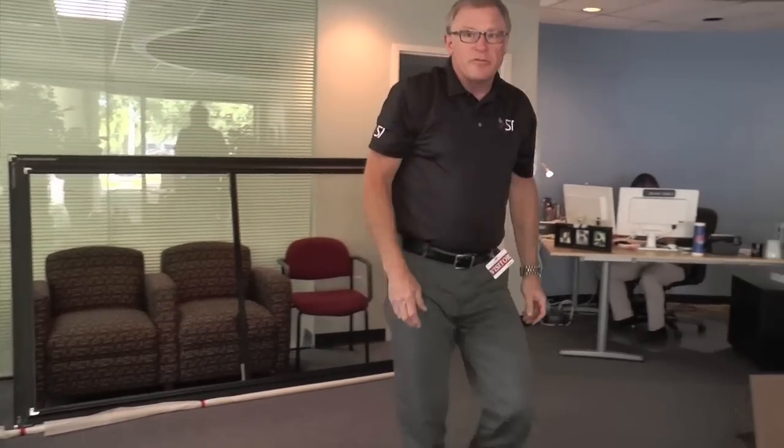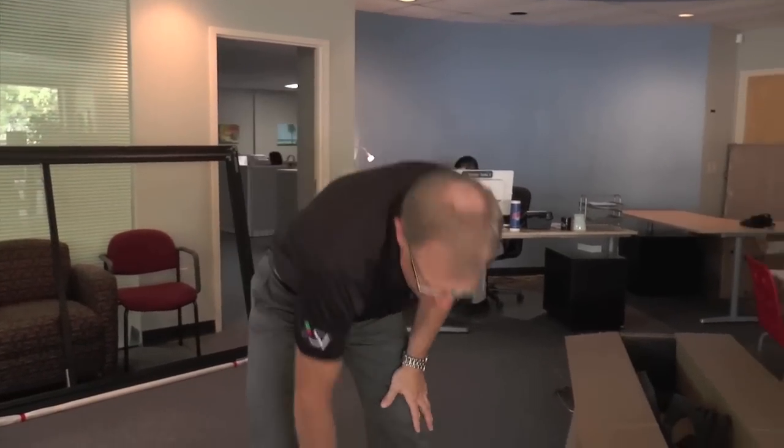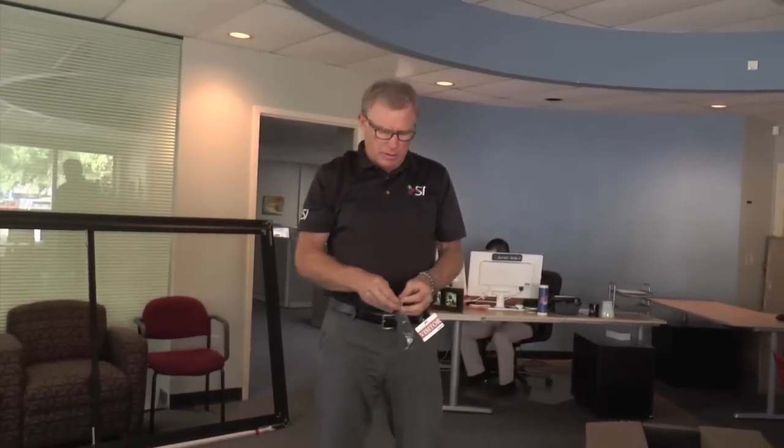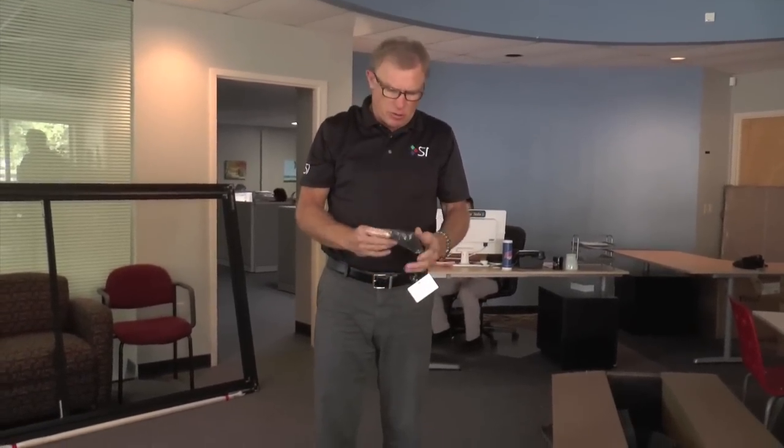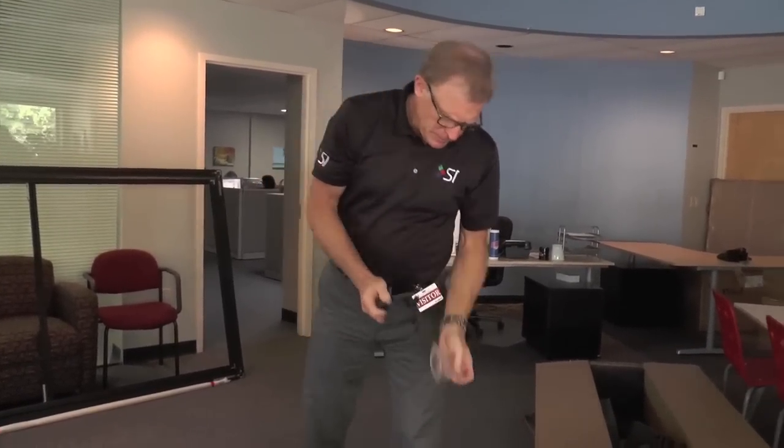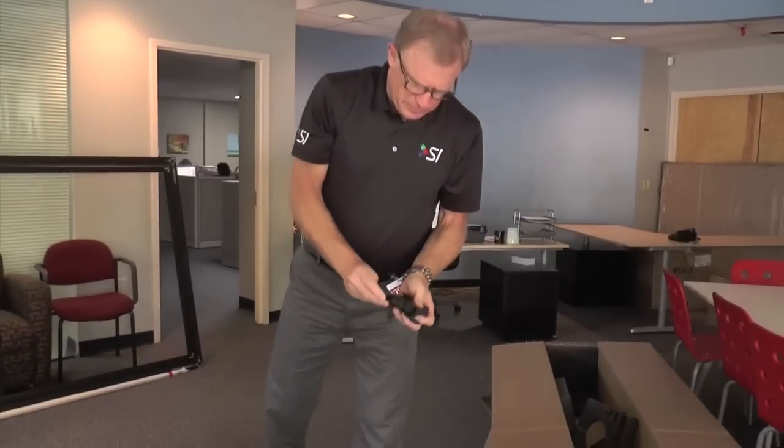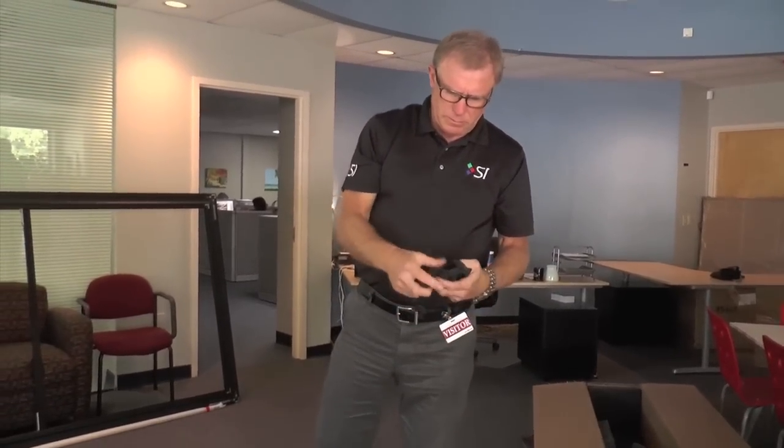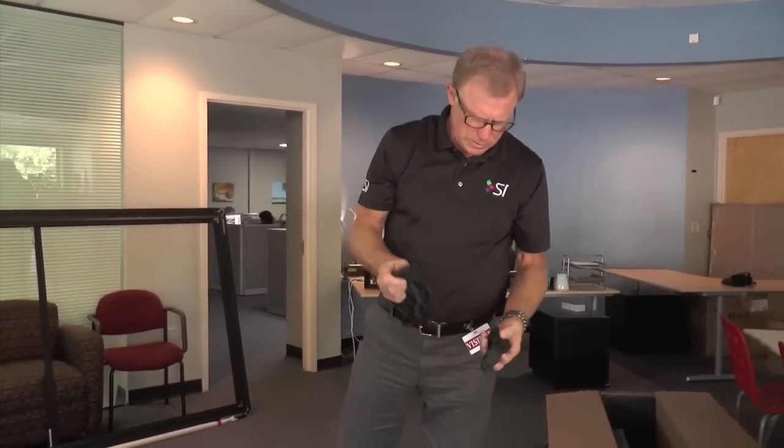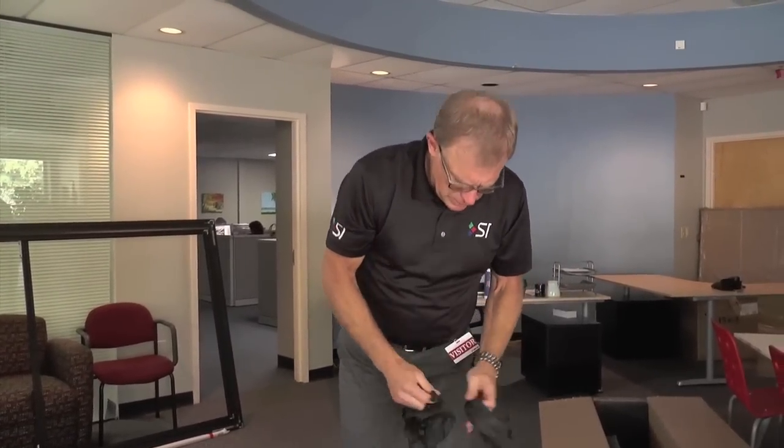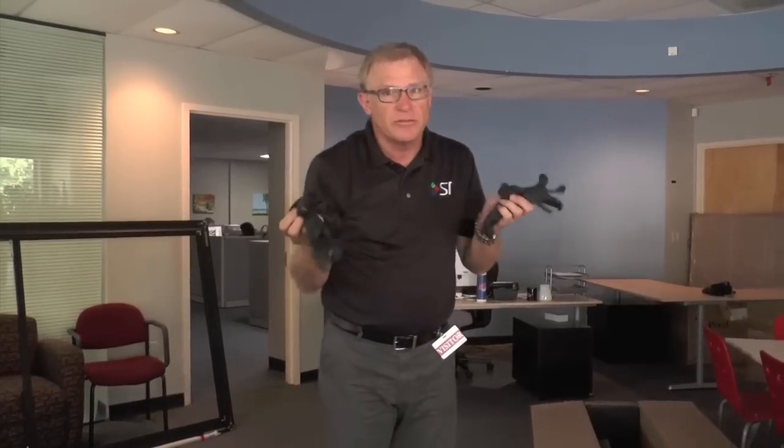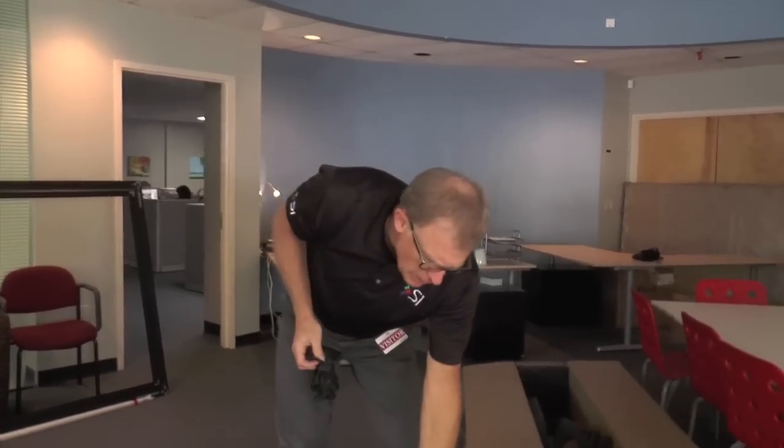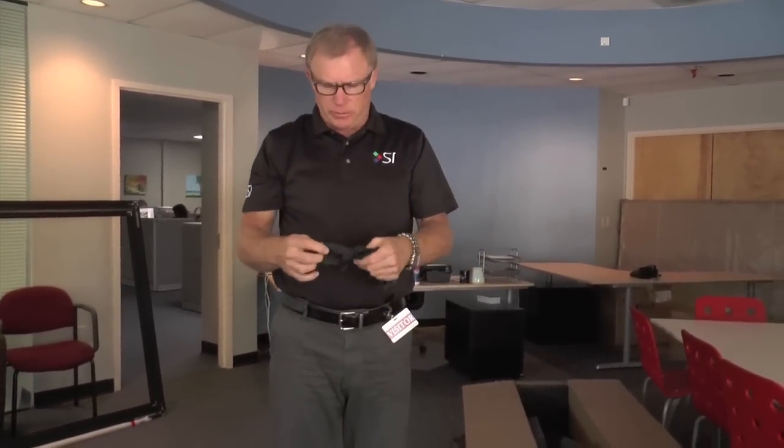Before handling the screen material, gloves are very important. Oily fingerprints and projection screen material do not mix at all. We do provide enough gloves for two people. It's not a bad idea to have two people do this.